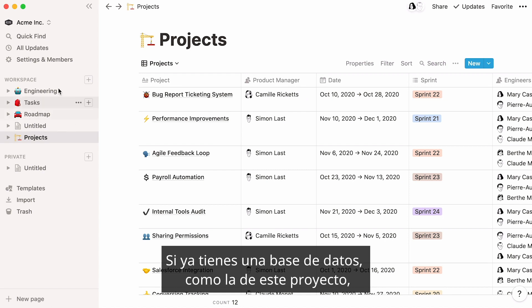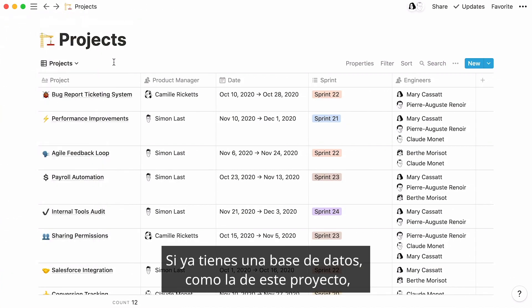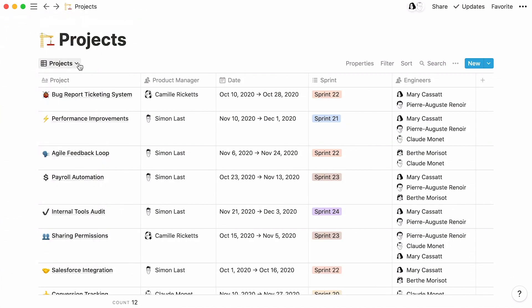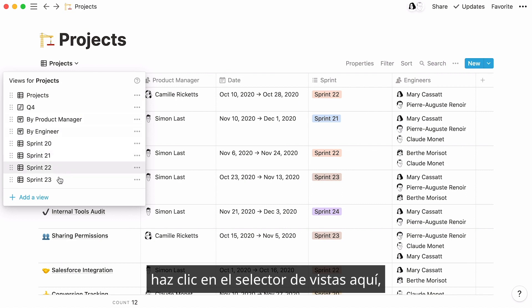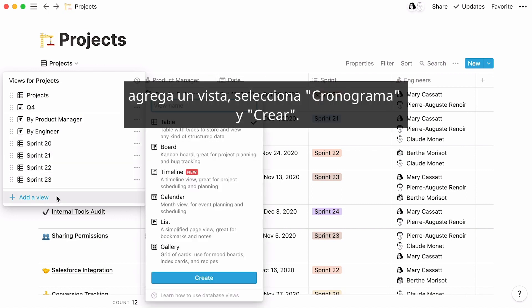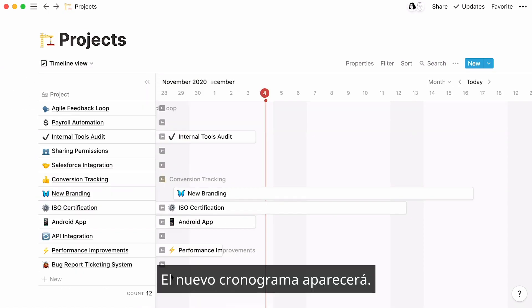If you have an already existing database like this project's database, click on the View Selector menu here, then Add a View, Timeline, and Create. This new timeline view will show up.